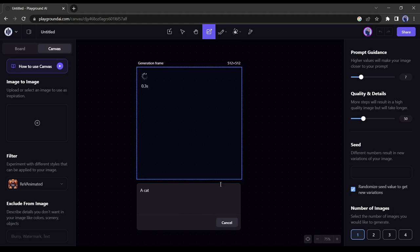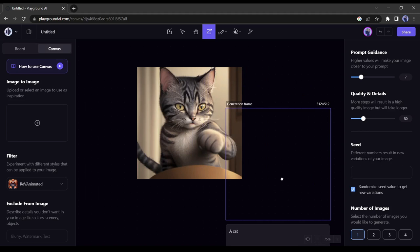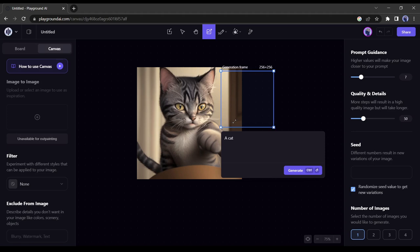Wow, it's beautiful. Now let's see an amazing feature of Playground AI. You can create multiple images in one canvas. Just move the frame and give a prompt, the Playground AI will generate images on your canvas.